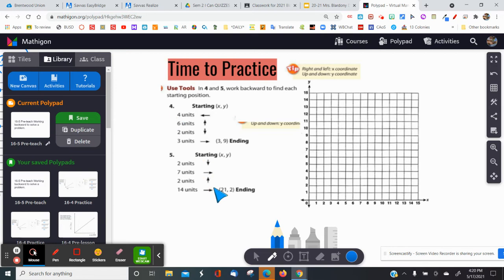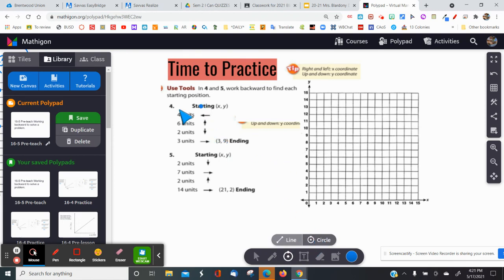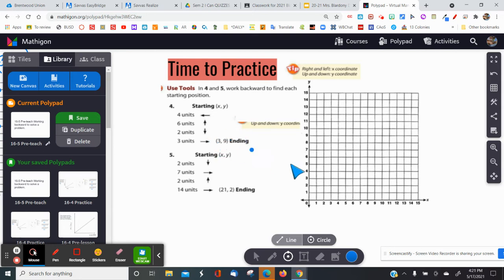I'm going to do one more example for number four, then you'll complete problem number five on your paper — you had a packet of these in your take-home; number one of them is number five. For problem four, I have to find the starting point. The ending point is (3, 9), so x is 3. I find 3 on the x-axis and travel up to 9 on the y-axis.